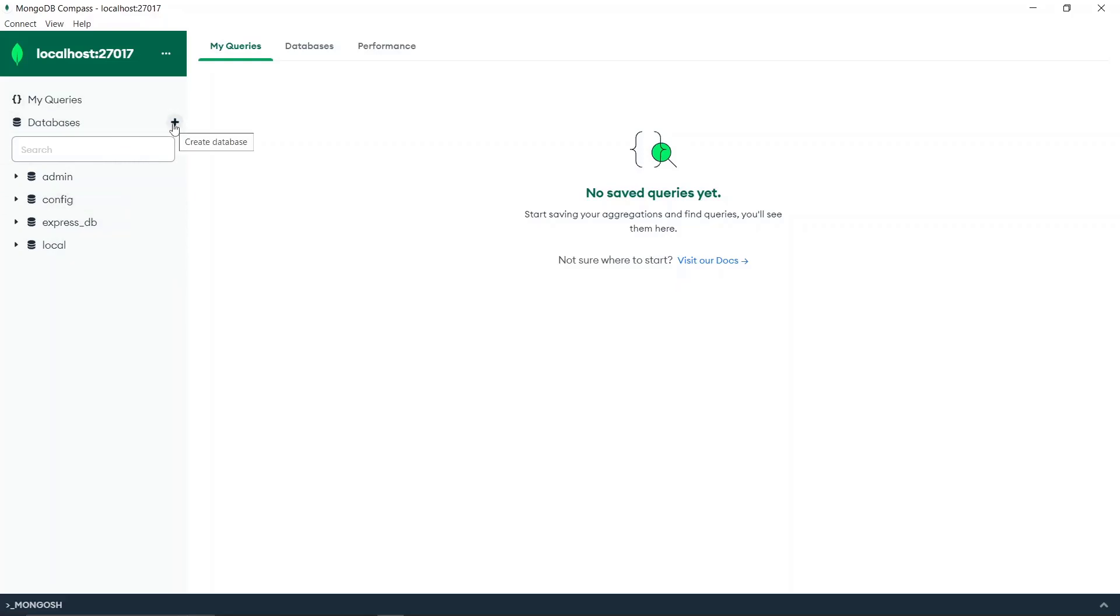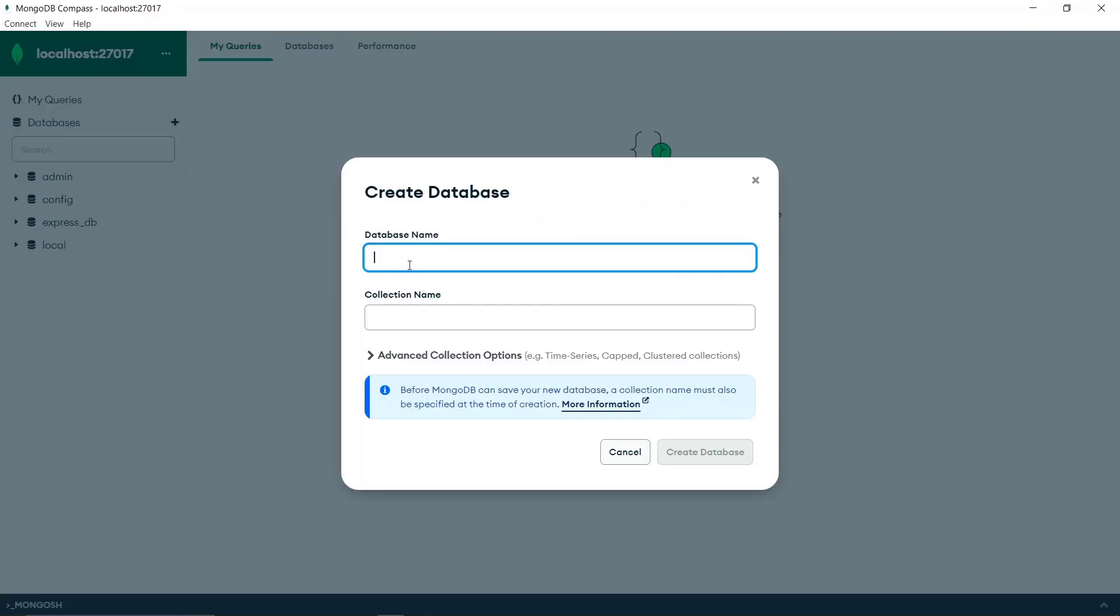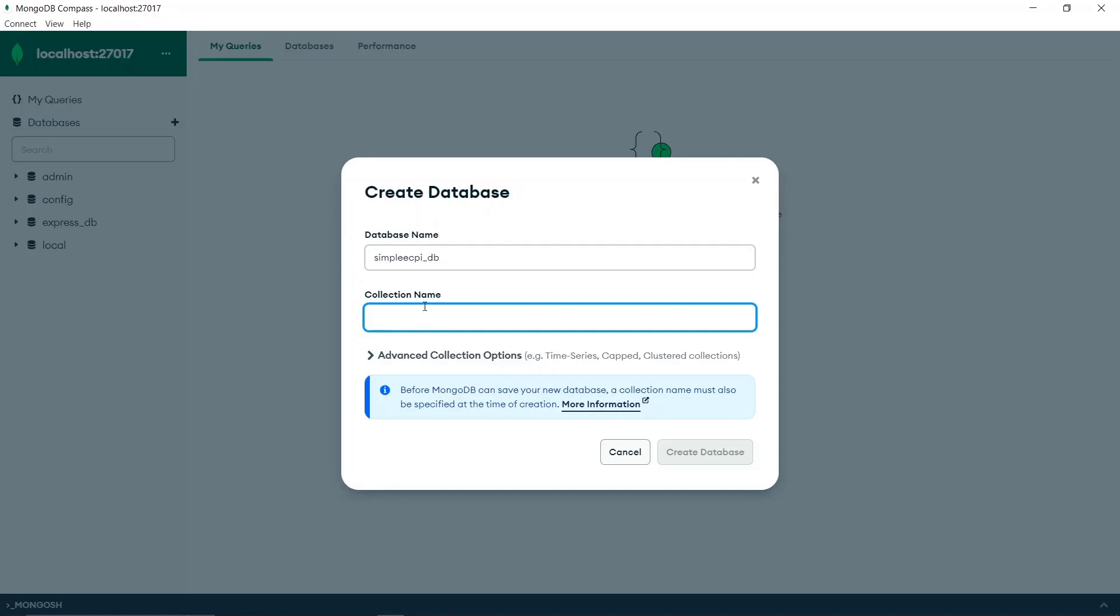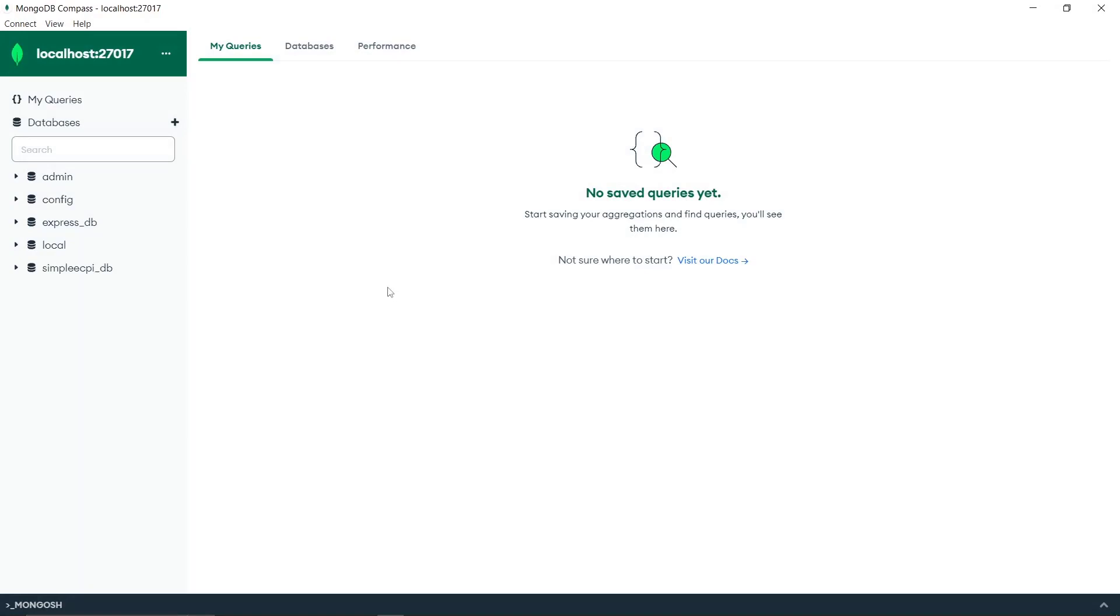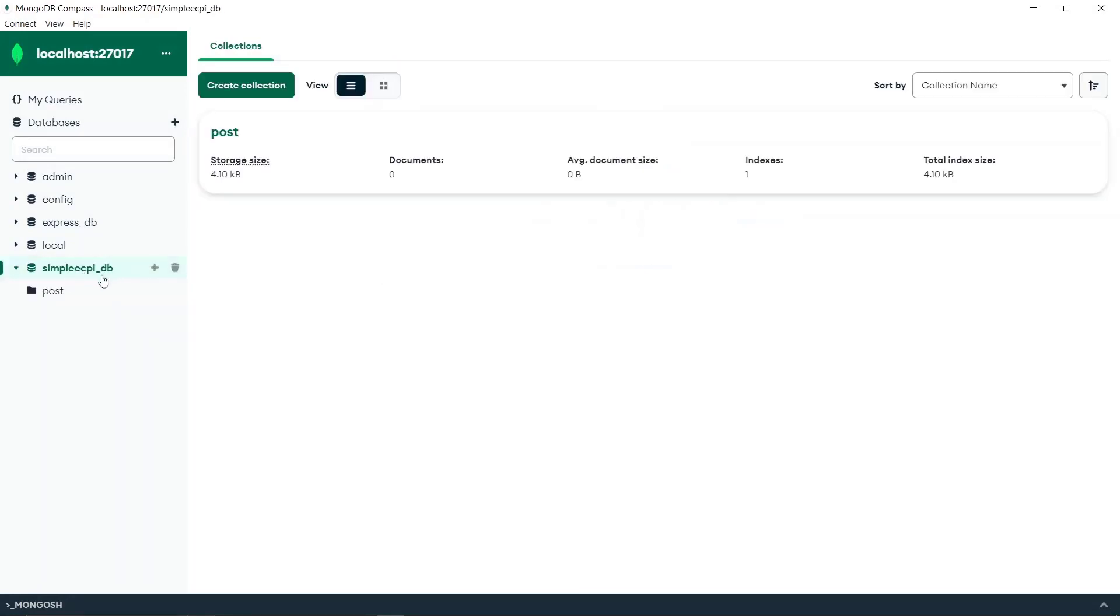First, we have to connect to a database that relies on our local instance, right? Therefore, first we must have a database inside our MongoDB. So I will simply name this as simple DB, and initially there must be a collection. I will name this as let's say post or something like that.